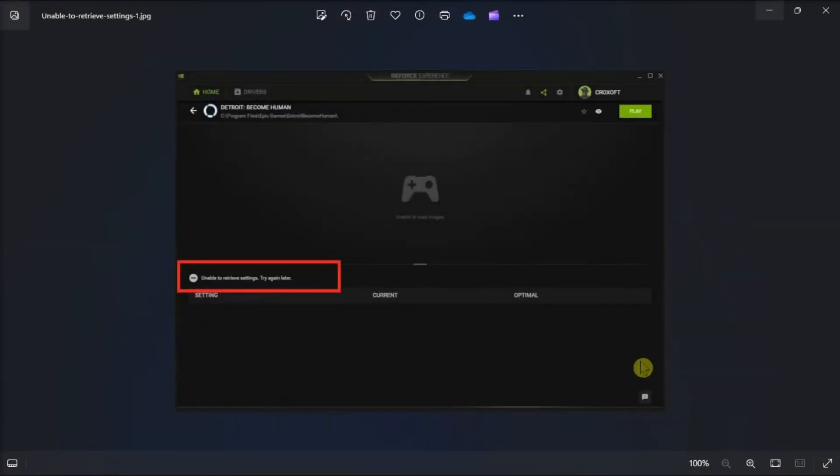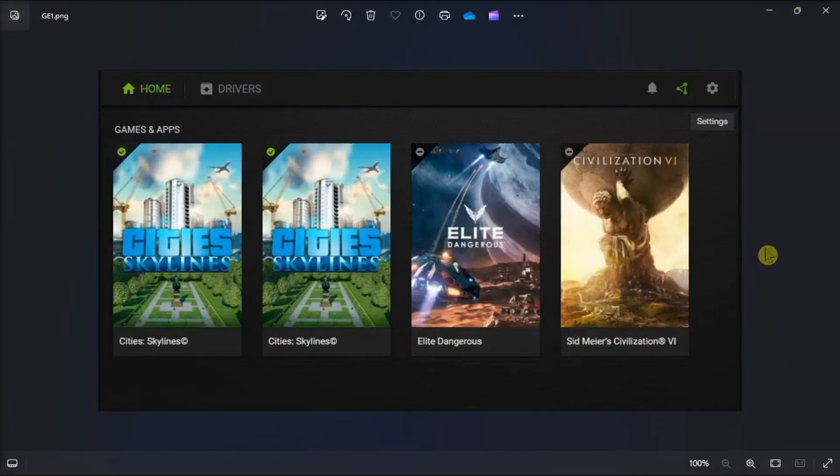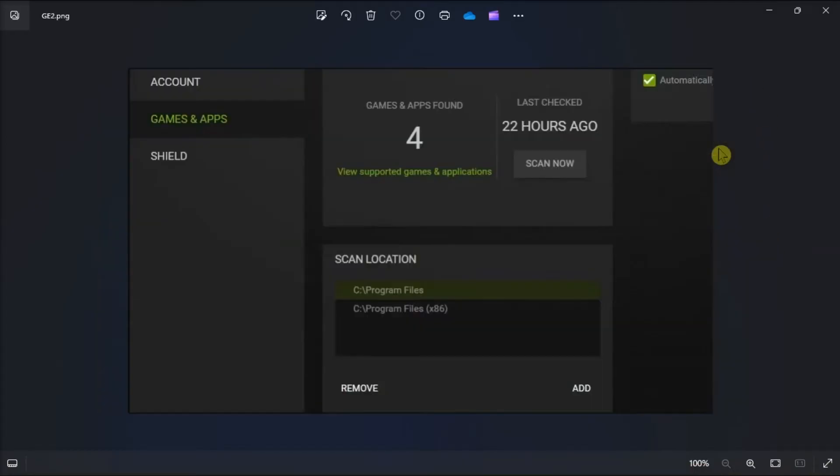Next up, remove scan locations in GeForce Experience by opening the application, click Settings, select Games and Application tab, select a scan location, then click Remove. Repeat these steps to remove all scan locations shown. After doing that, click Scan now to rescan.